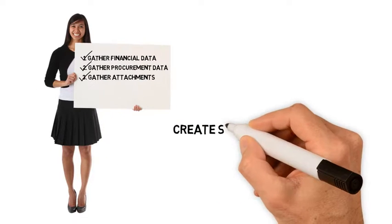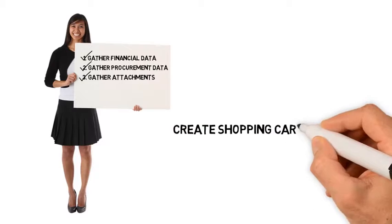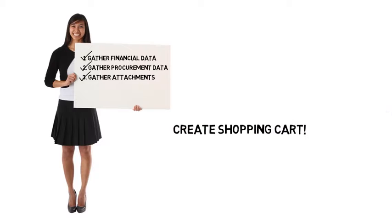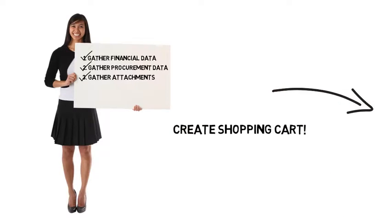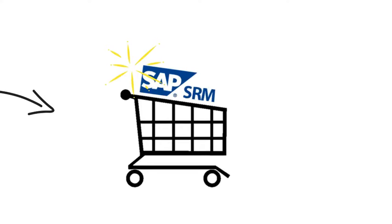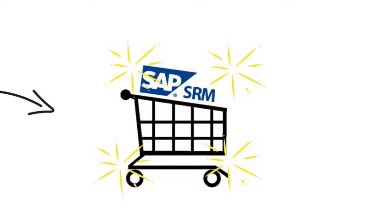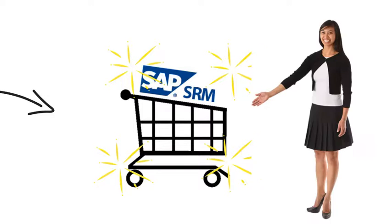Once you've gathered all your data, you're ready to create your shopping cart in SRM. So, with a little preparation, you can create a shopping cart and be on your way to receiving your needed material or service.